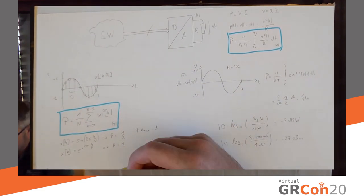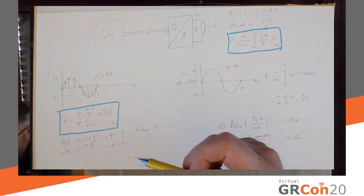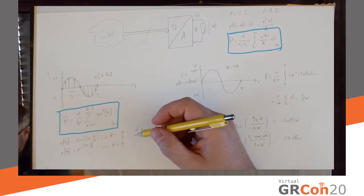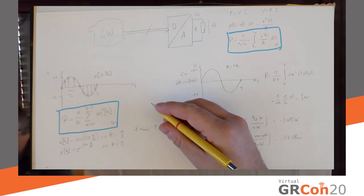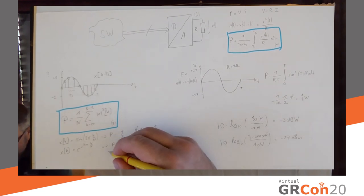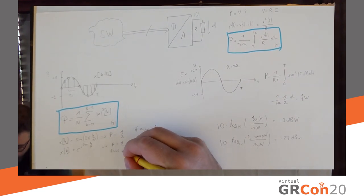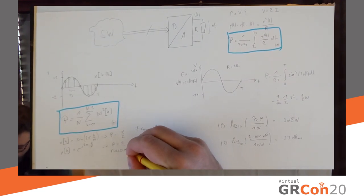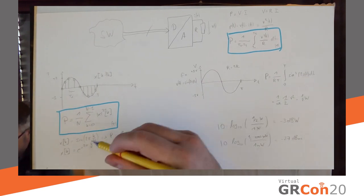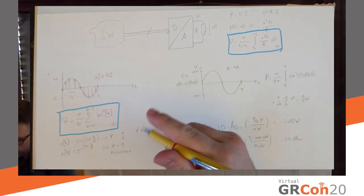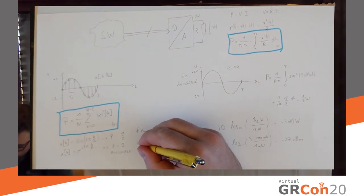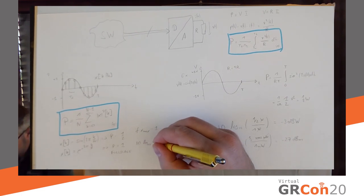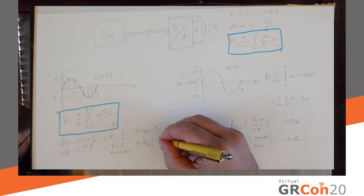I can't really go any higher because then I exceed the input of my DAC. So, this here is called the full scale, full scale power. Well, this here is a full scale signal.